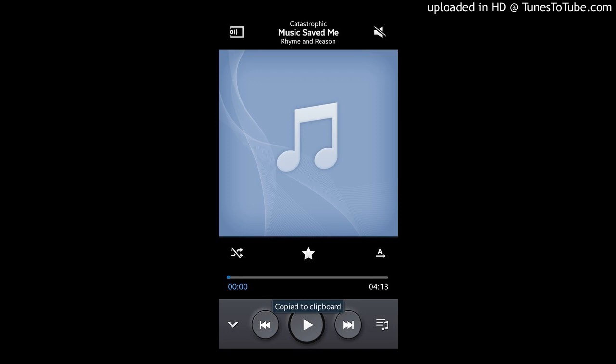They say you only get one chance with this music thing. Well this is mine right here. I'm going in.